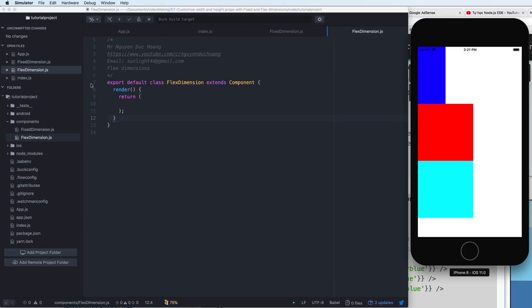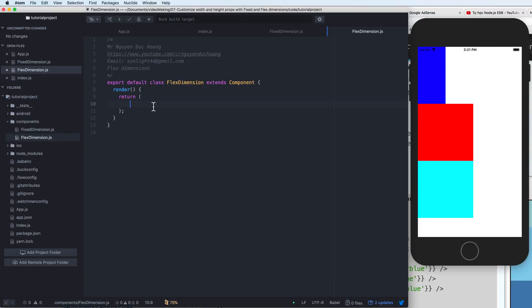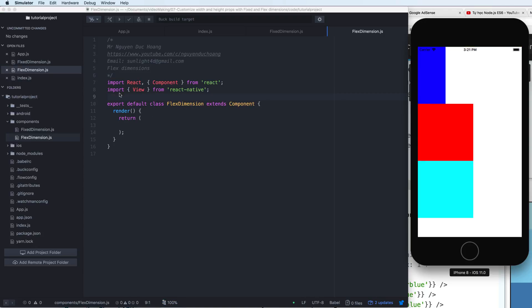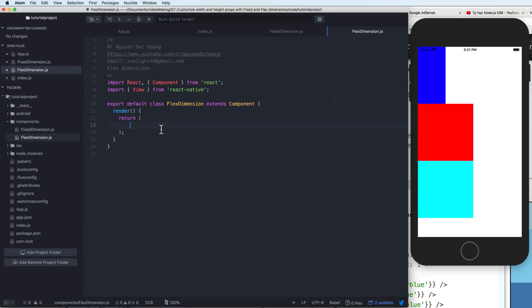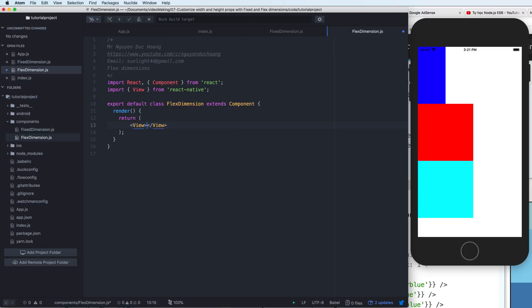It is a React Native component with the render function and import some of the library. So inside the render function, we have a view outside the view. So in this view, I customize the style.